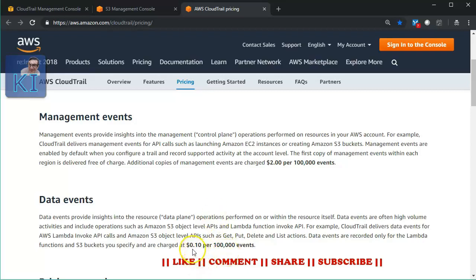The charges for data events are $0.10 per 100,000 events, which is also very cheap. But understand that if you enable CloudTrail for data events in your account, data events actually happen a lot. If you have a website that is putting objects onto S3, downloading from there, listing them — a lot of such API calls will happen. So though the price is really low, the volume here would be a lot more. I hope you get an idea of the pricing.